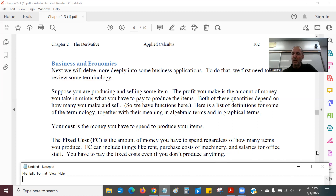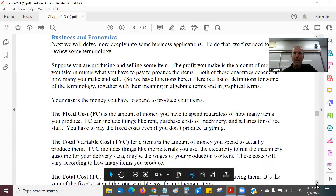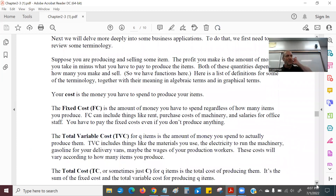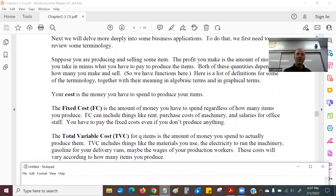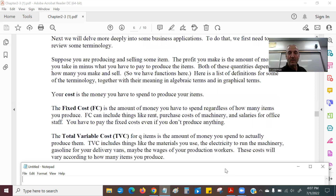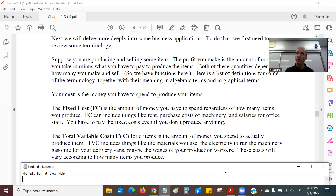The other kind of cost is called the total variable cost. The variable cost is the cost that does depend on how much I make, meaning each bicycle costs a certain amount. I need a certain amount of material — rubber and steel or whatever — and I have to pay wages to workers who make the bicycles. The more bicycles I make, the more it's going to cost me. Finally, the total cost is just the fixed cost plus the variable cost added together.